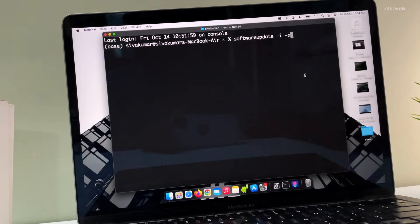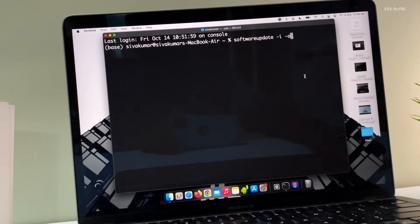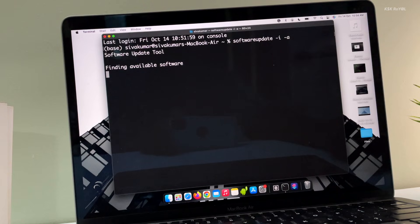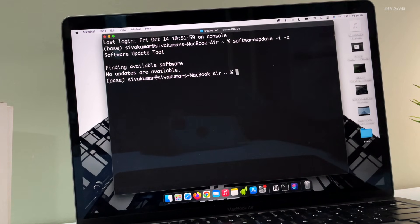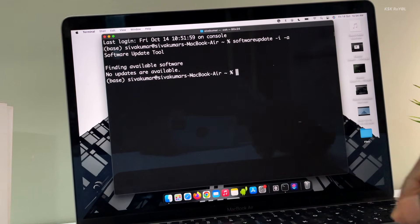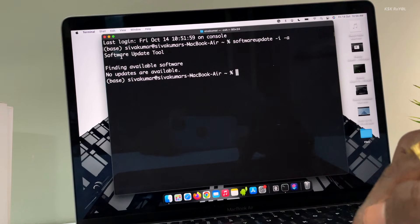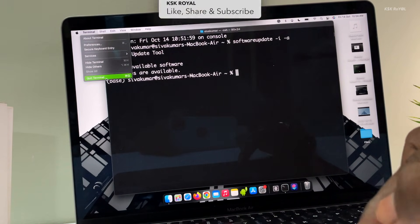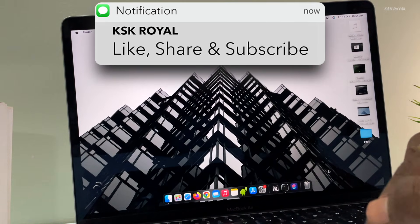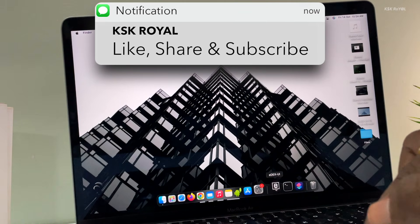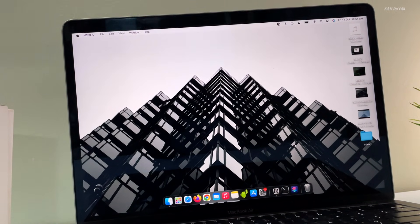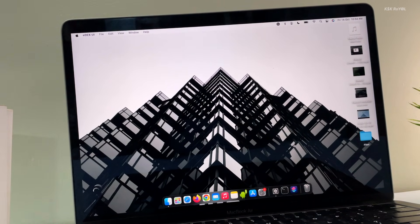If you're bored of using a terminal on macOS or Linux and the command prompt on Windows, then try eDEX-UI. It's an amazing full-screen cross-platform terminal emulator and system monitor that looks and feels like a sci-fi computer interface.